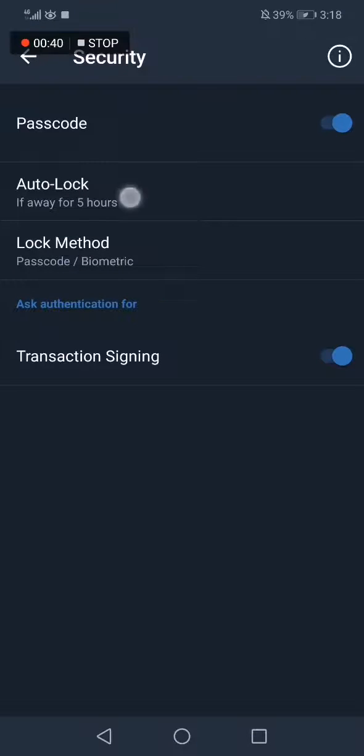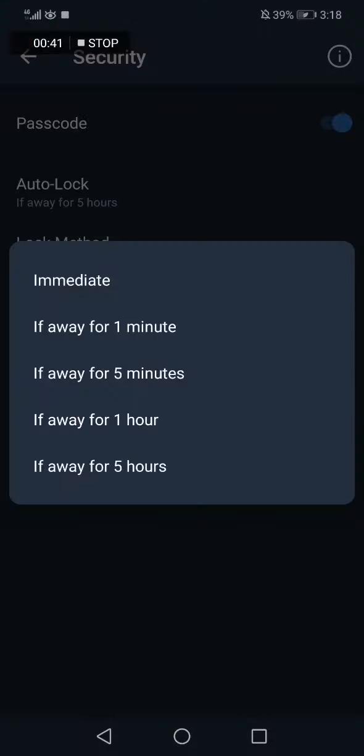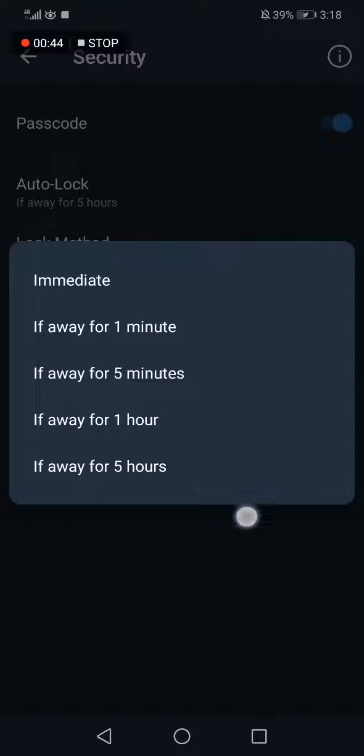of auto lock. Now you can change it as you want for one minute, five minutes, or even five